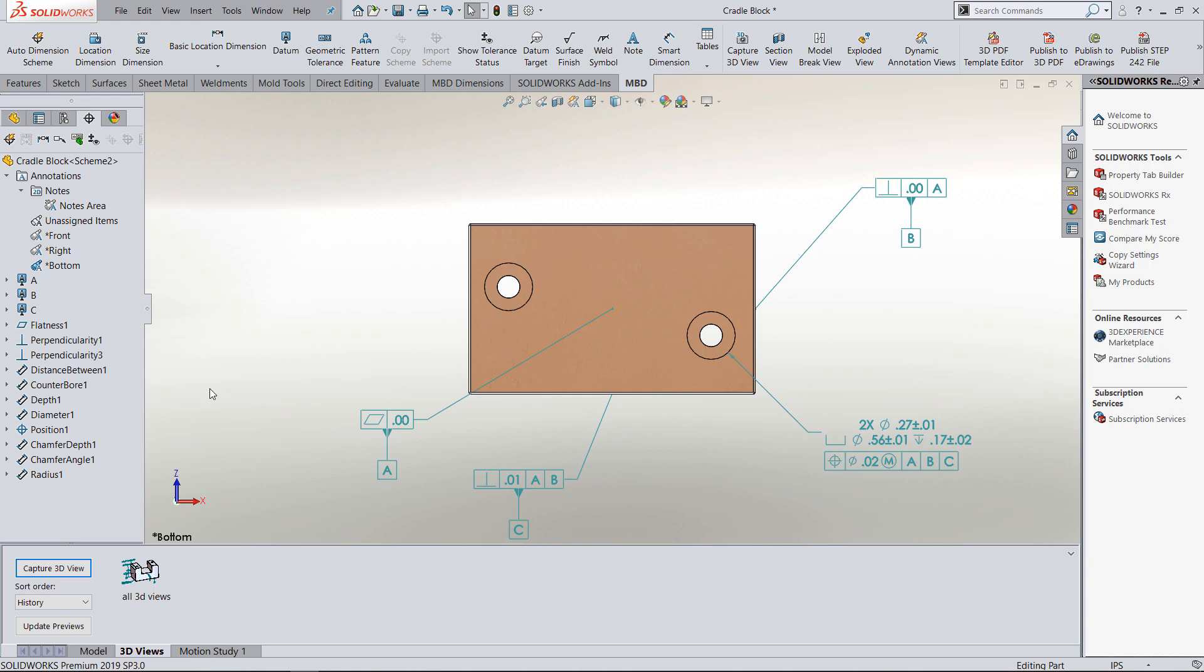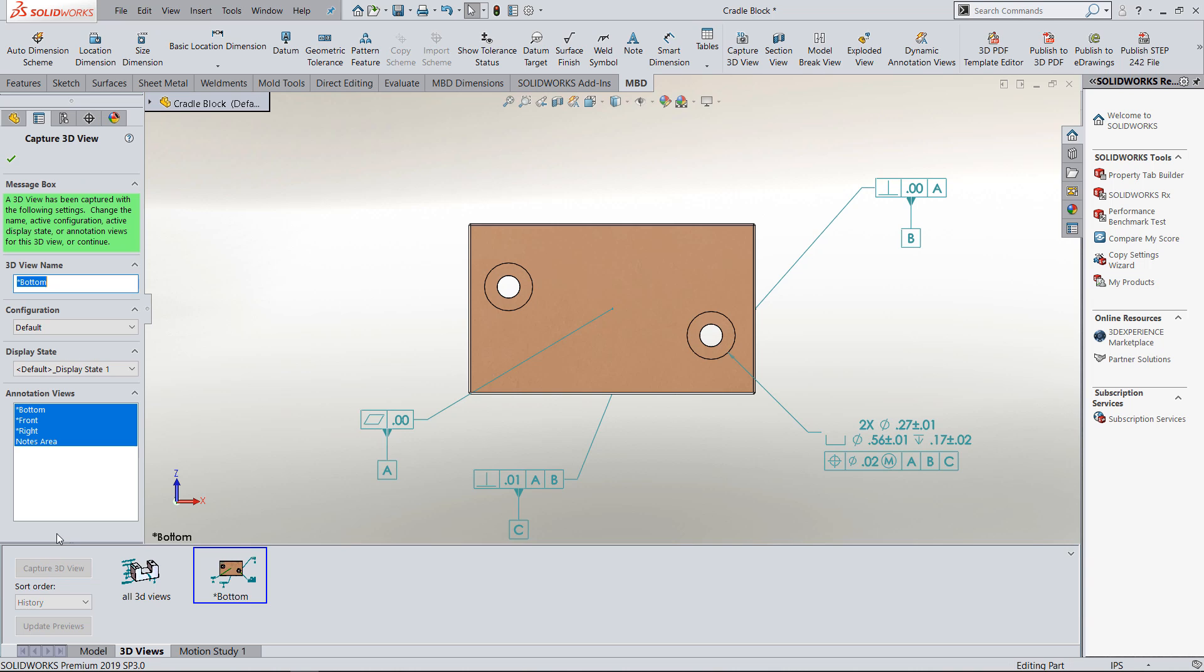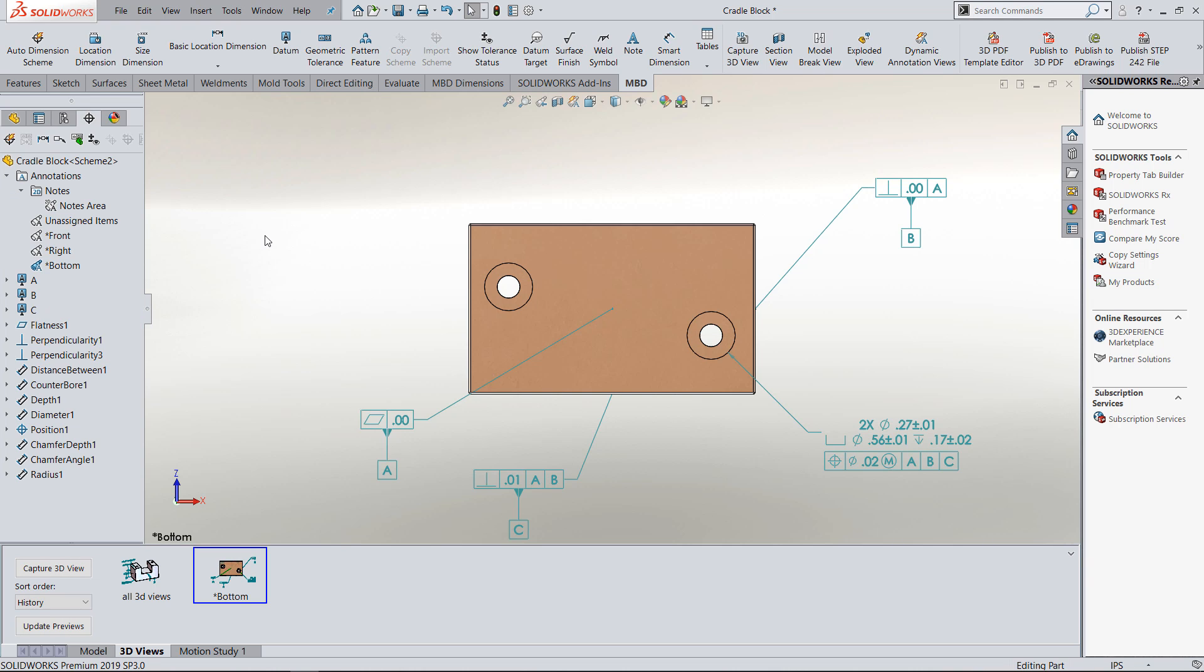And then I can go in and I can capture just my bottom, and it'll only put the dimensions that are on my bottom plane in there. So that's what you do to create second views and have the dimensions that you want to go from your all dimensions view in 3D to your 2D bottom view.